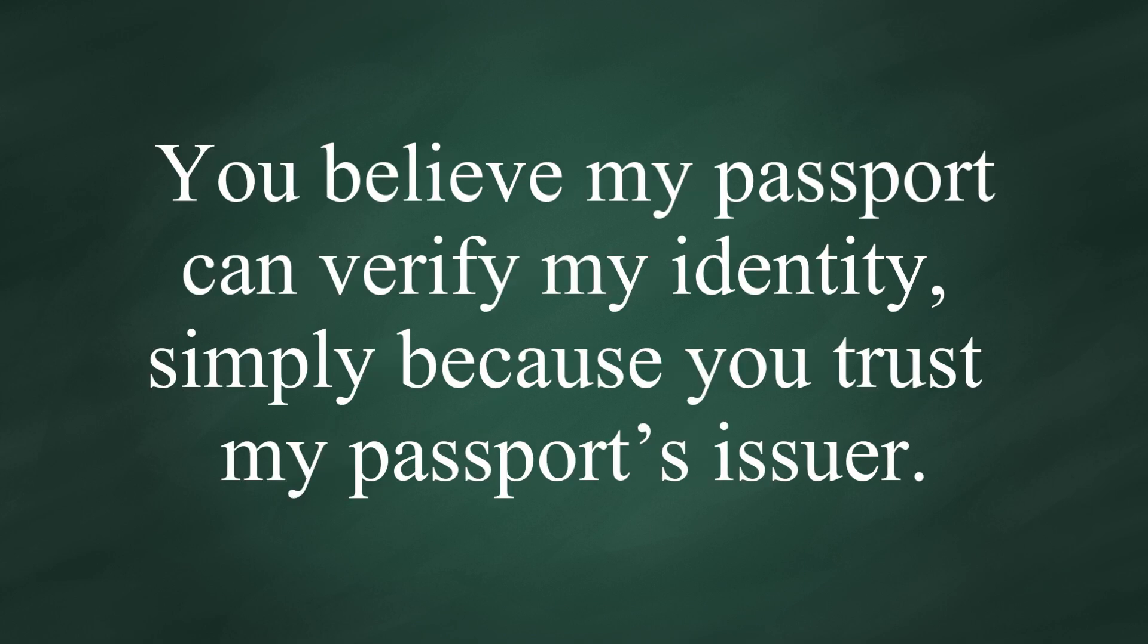Like in real life, you believe my passport can verify my identity simply because you trust my passport's issuer.